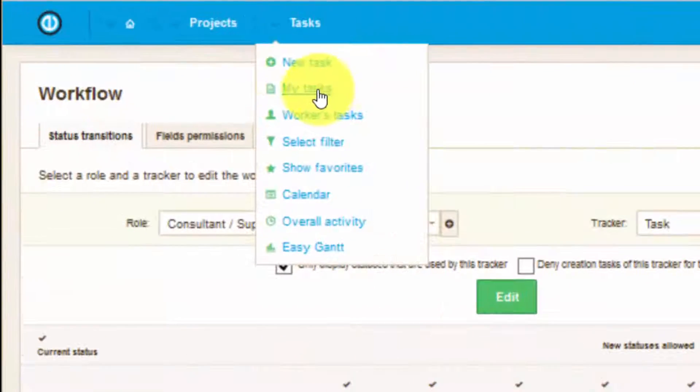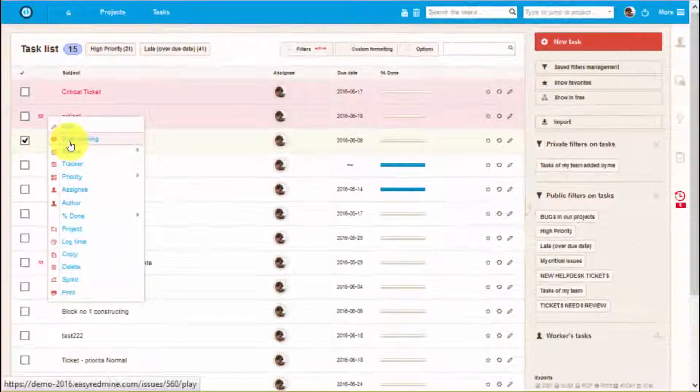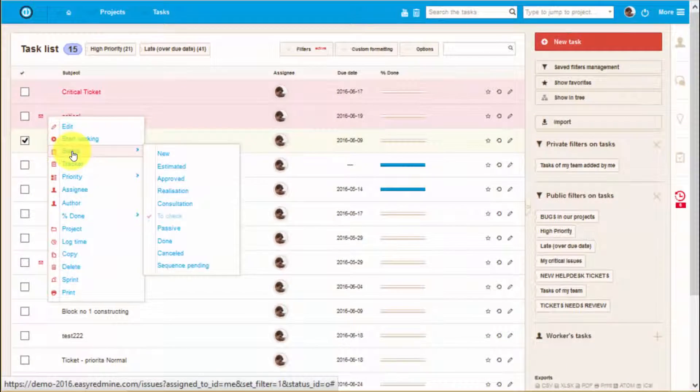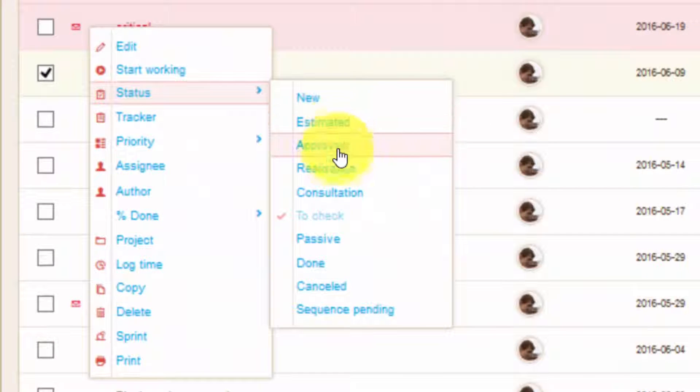With EZ, you can easily create tasks and update them towards their completion. That's it. Thank you for watching and good luck!